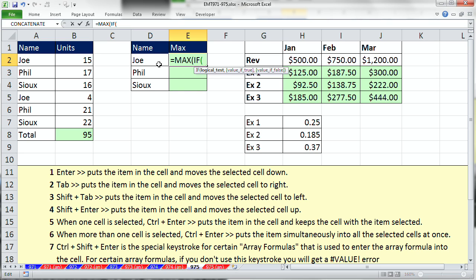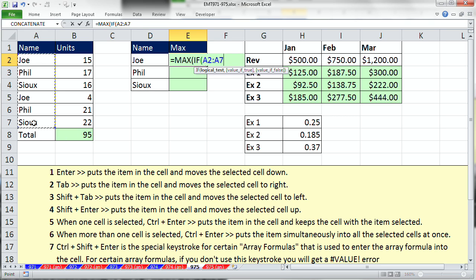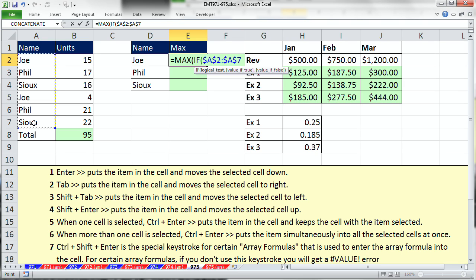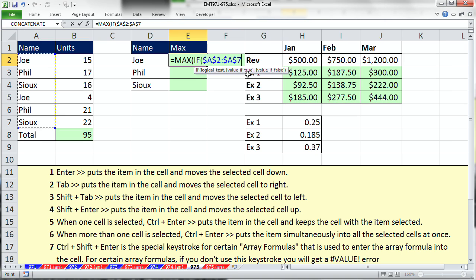Now, logical test. Well, what do we want? We're interested in Joe. So I'm going to highlight the names, hit the F4 key. Now, notice that's a range of values. This is an array formula. The term array just means one or more items. One potential array in Excel is a range of values. But watch this. We're going to say, is anything in there equal to, and click on this Joe.